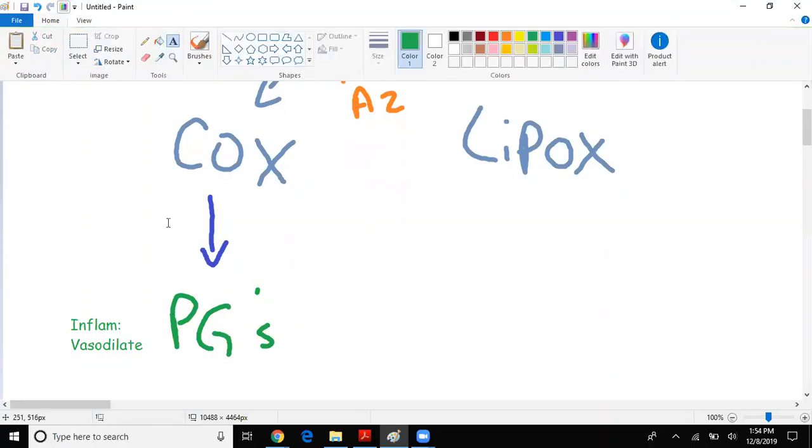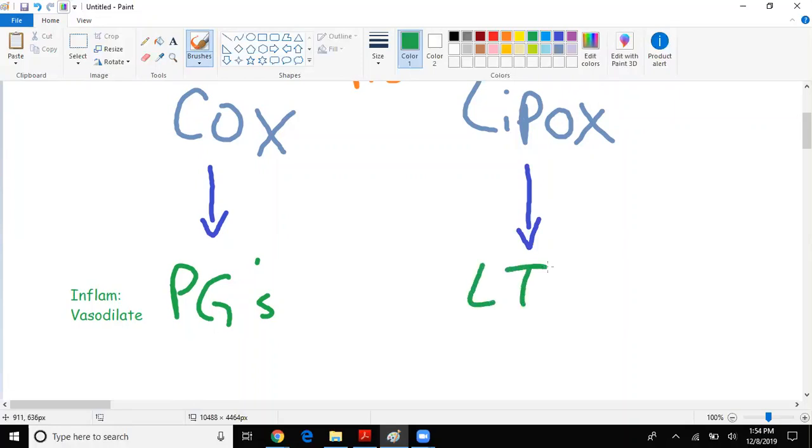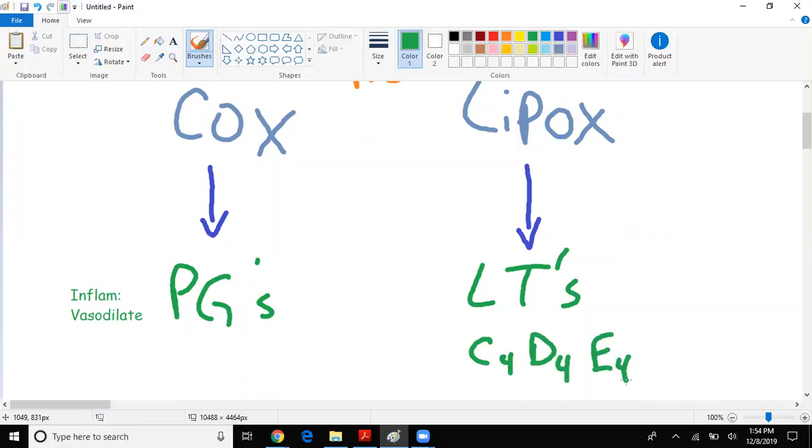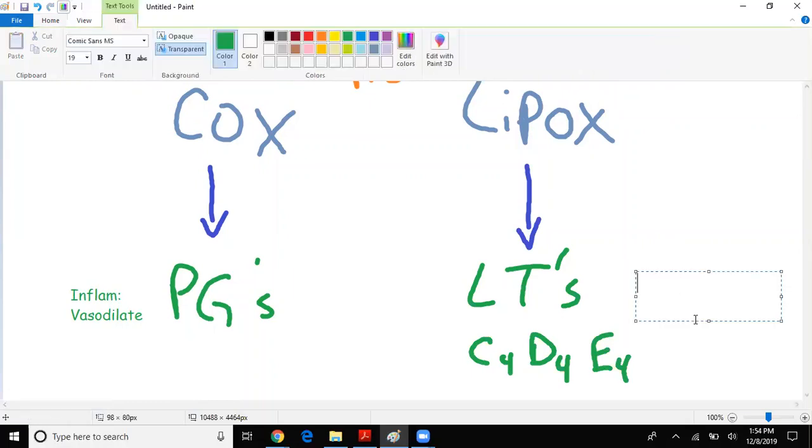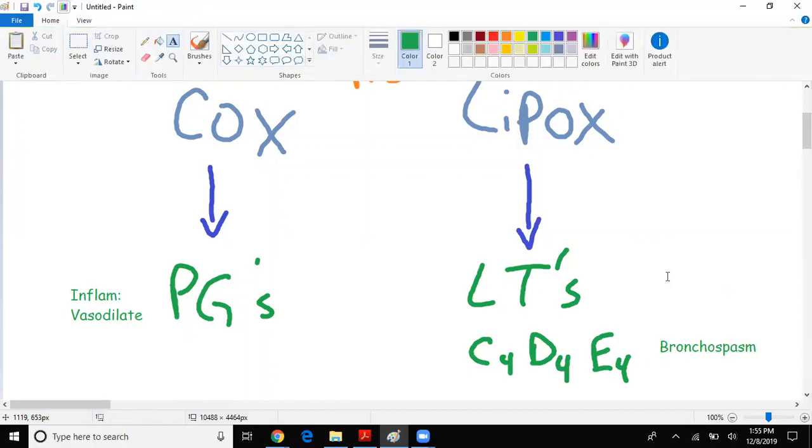Now what about lipoxygenase? From lipoxygenase we get leukotrienes, specifically leukotrienes C4, D4, and E4. What are these leukotrienes for? They are for bronchospasm or bronchoconstriction. That's what I want you to think of when you see these leukotrienes.